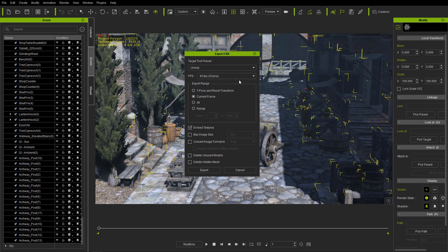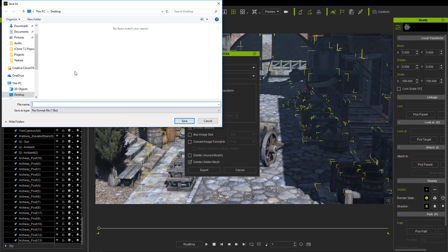You don't need to worry about any of the settings — it's all taken care of with the Unreal target tool preset. Select Current Frame because we don't need an animation; we don't have any animations in this project. We will later, but we'll talk about that in the second part. Go ahead and embed textures. For props, you can select Delete Hidden Mesh and Delete Unused Morphs if you want. Let's go ahead and select Export, save it as Roam.fbx onto our desktop.